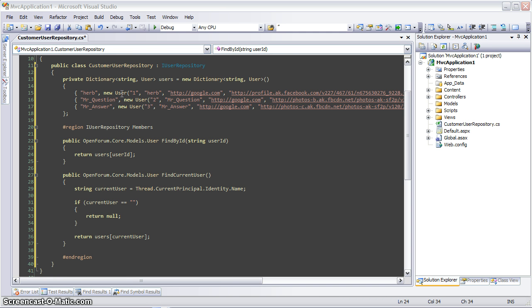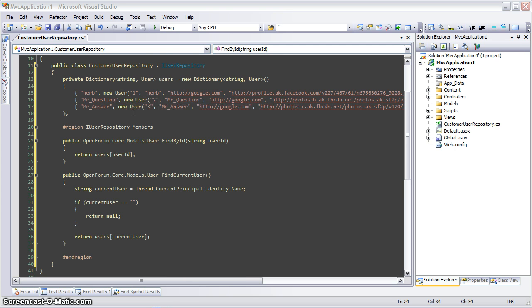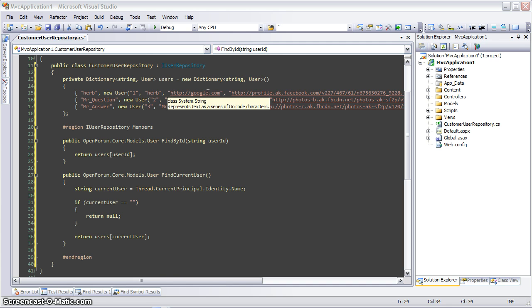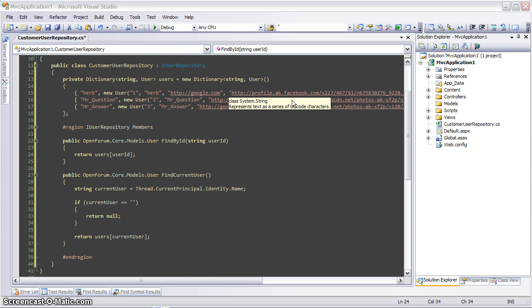One other thing to note here is that the user object from OpenForum has a few extended properties that are not used by default. The first is a URL to a homepage for that current user, and the second is a URL to an image for that user.